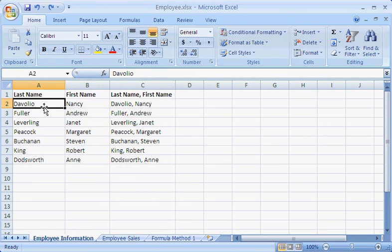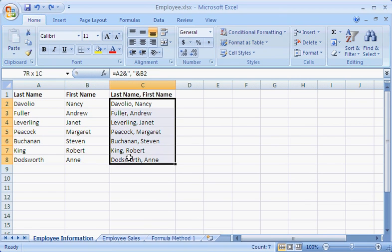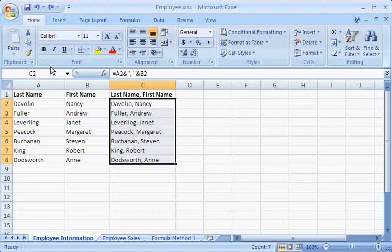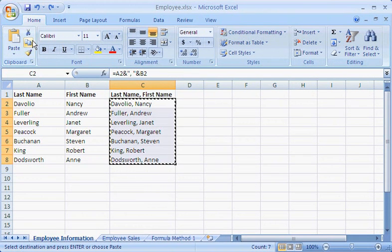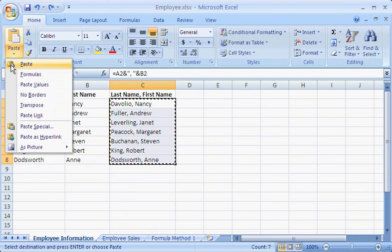I can do this with an easy copy and paste operation. I simply select all the cells that contain a formula in column C, copy the actual names to the clipboard, and then click Paste Values on the Paste menu.